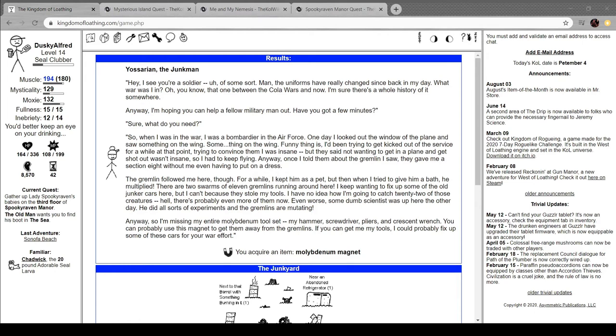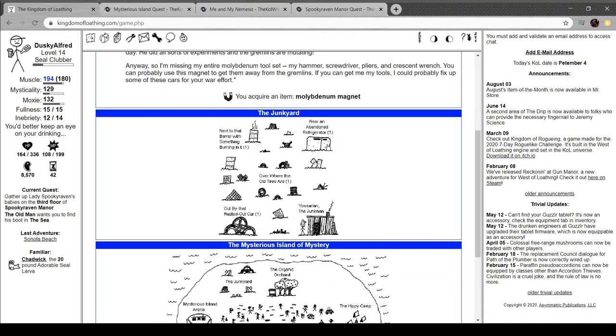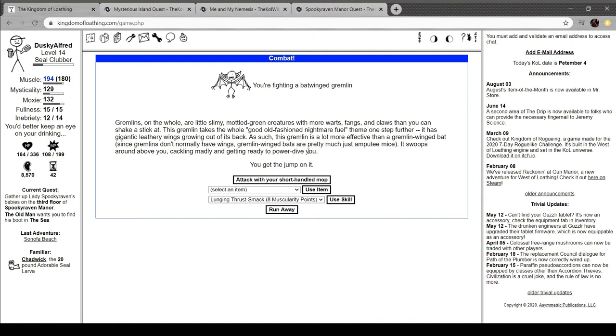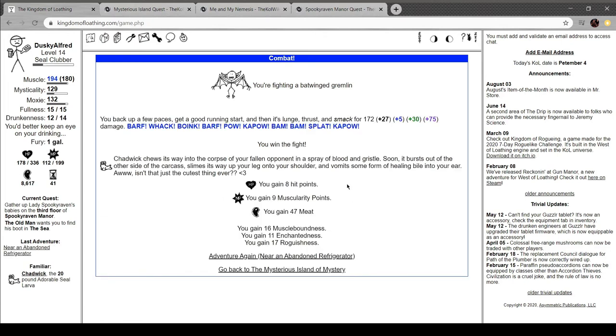Cool. Let's pop some molybdenum out. A batwing gremlin. Gremlins on the whole are slimy, mottled green creatures with more warts, fangs, claws than you can shake a stick at. This gremlin takes the whole good old-fashioned nightmare fuel theme a step further. It has giant leathery wings growing out of its back. As such, it's more effective than a gremlin wing bat, since gremlins don't normally have wings. Gremlin wing bats are pretty much amputee mice. It soups around and above you, cackling madly and getting ready to power dive you. You jump it, though. Nice.